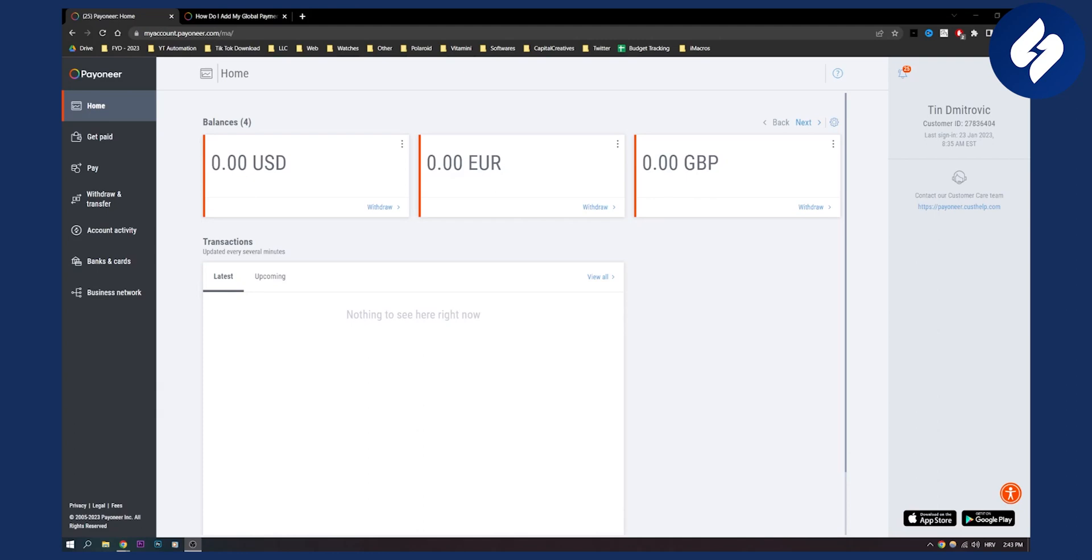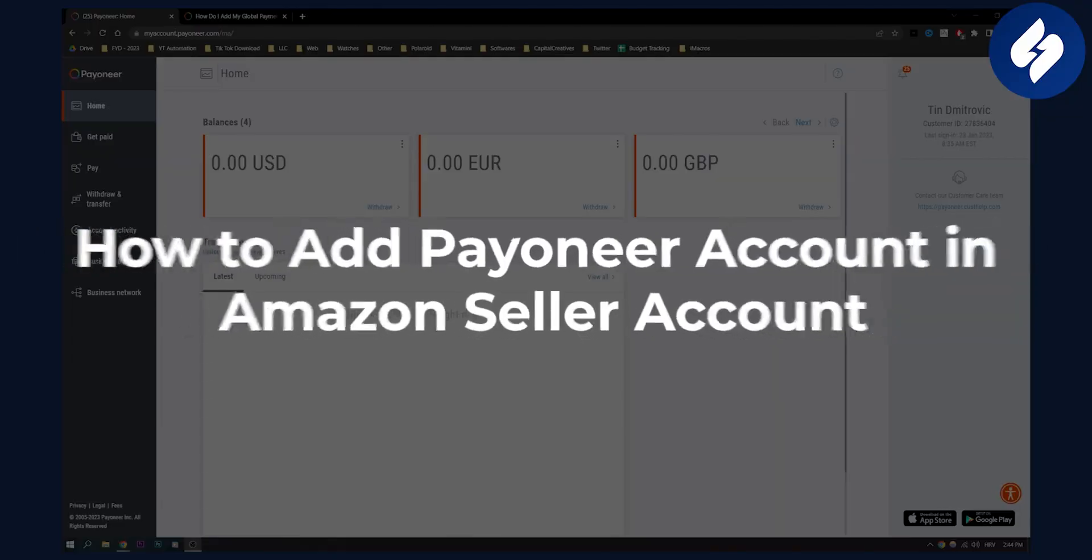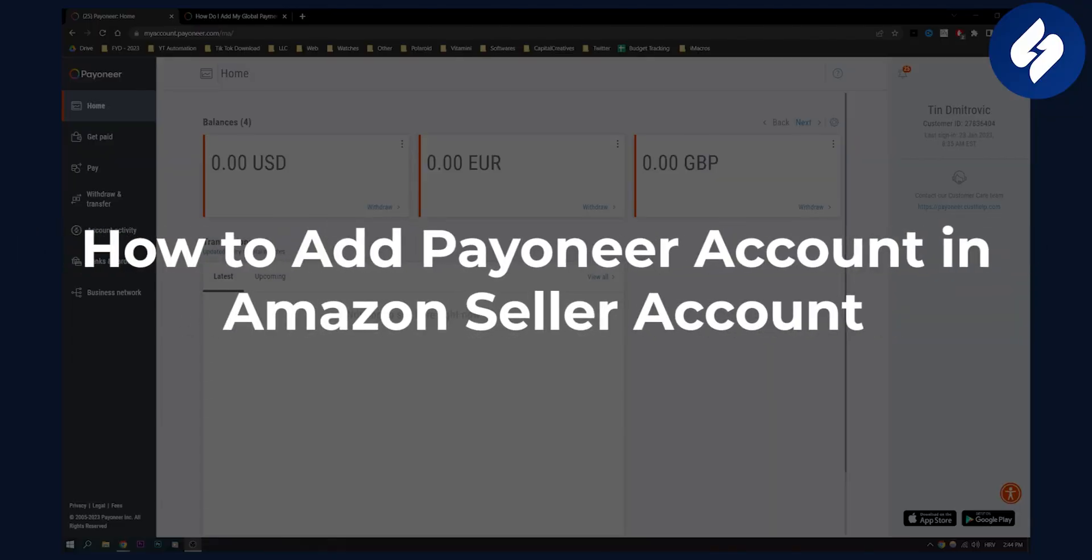Hello everyone, welcome to another Payoneer tutorial. In this tutorial, I will show you how to add Payoneer account in Amazon seller account.